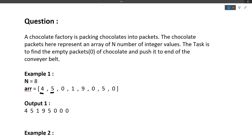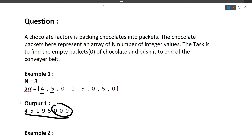What this question is saying is that there are some packets with zero chocolates in them, and we just have to move them to the end of the array — the end of the conveyor belt. This is the input given to us and this is the expected output: all the zeros have been moved towards the end of the array. If you look closely, the relative order of all the non-zero packets remains the same — that is 4, 5, 1, 9, 5 in both input and output.